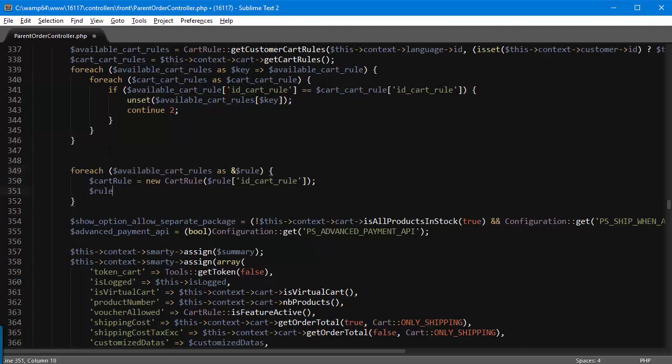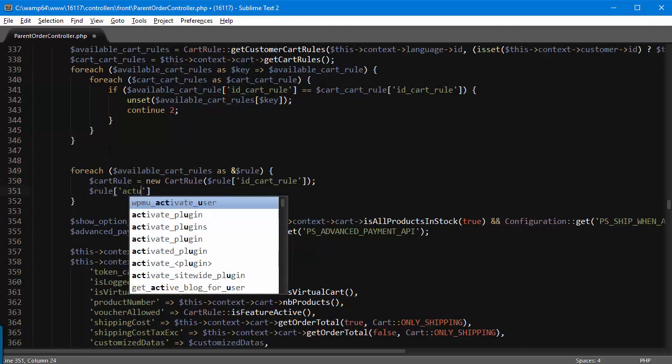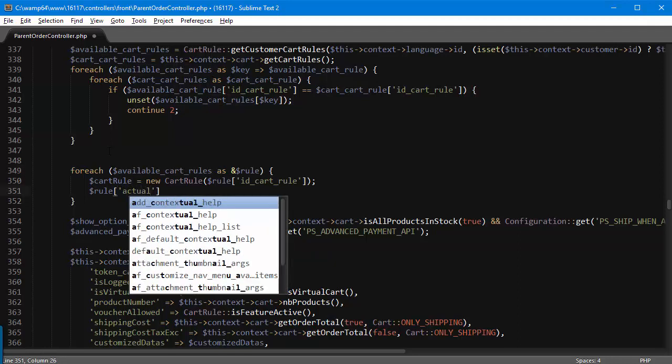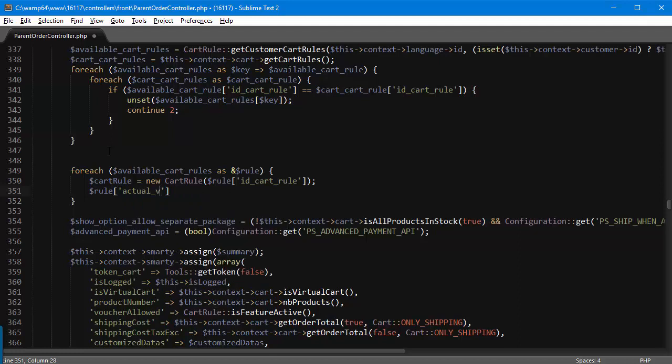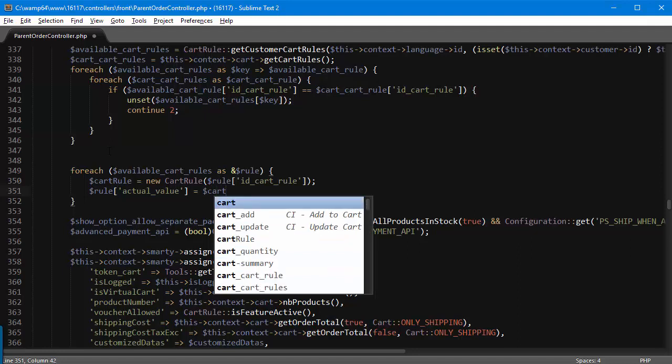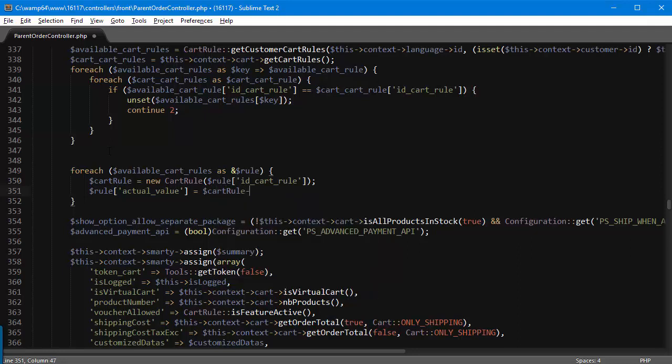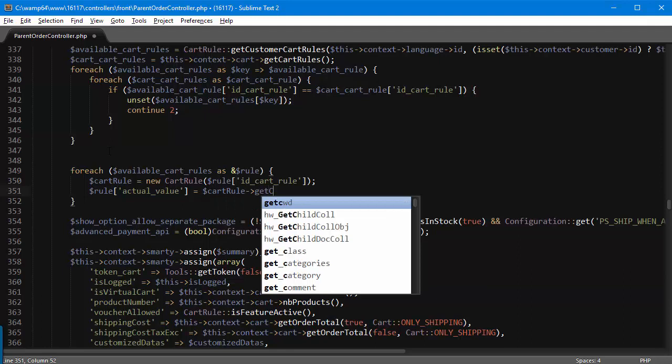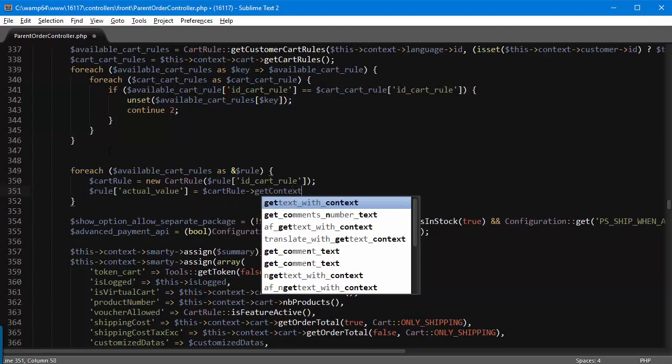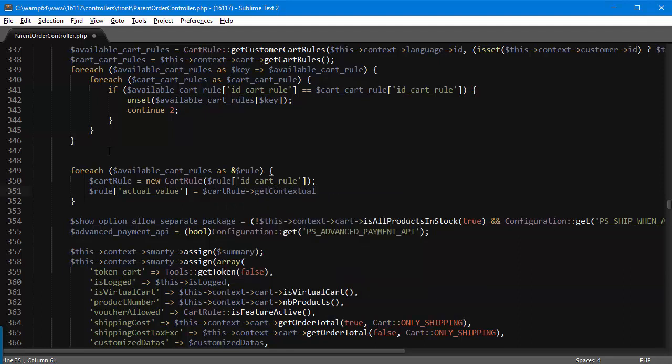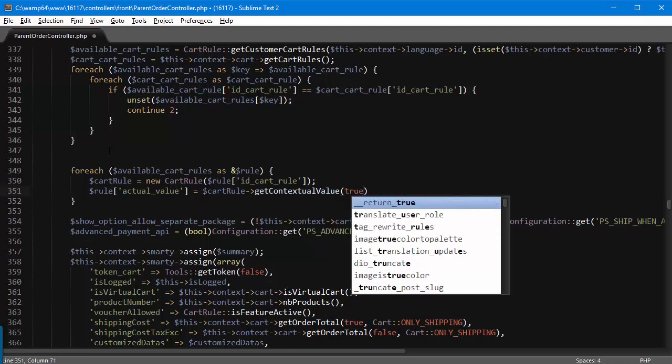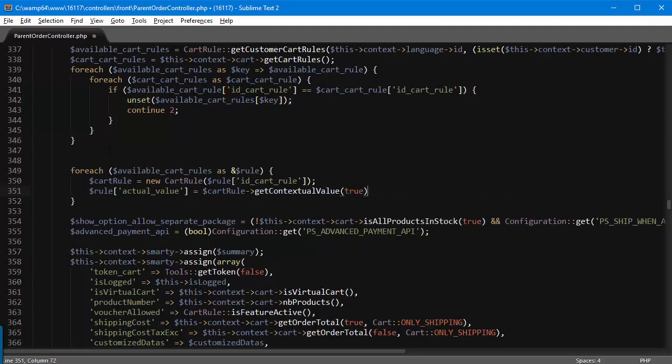And it's gonna be cart_rule, the object we just created, getContextualValue. I'm gonna pass in true. Alright that's good, we are good to go with PHP. Now for the template part.